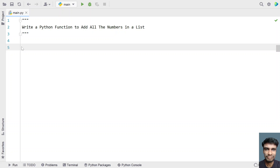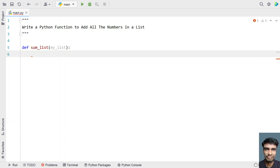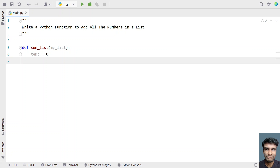We'll use a Python function to add all the numbers in a list. Let's define a function called sum_list that takes my_list as a parameter — a list of numbers. We need to iterate all the items present in the list to get the sum. Let me take a variable temp equals to 0, which will store the sum of all the numbers.